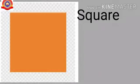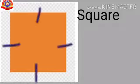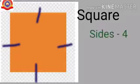Next one: square. How many sides are there in a square? Yes, one, two, three, four. So, a square has four sides.